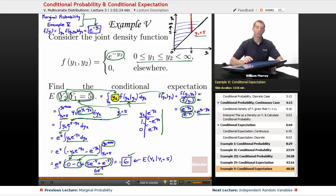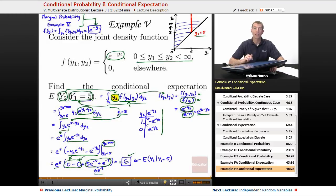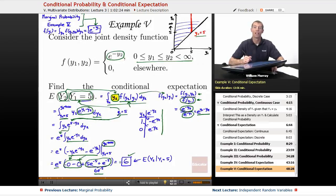That wraps up this lecture on Conditional Probability and Conditional Expectation. We're going to keep using some of these same concepts in the next lecture, which is on independent random variables. This is part of the chapter on bivariate density functions and bivariate distributions — functions of two variables — part of a larger lecture series on probability here on Educator.com. Your host all the way is Will Murray. Thanks very much for joining me today. We'll see you next time.